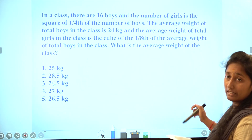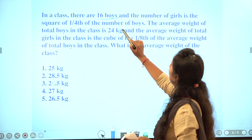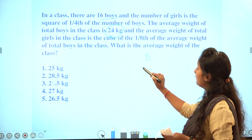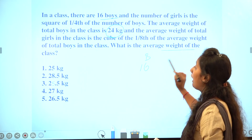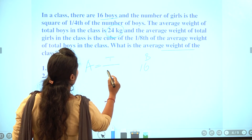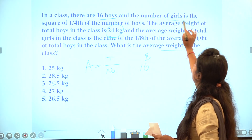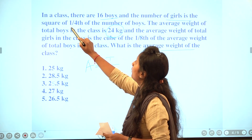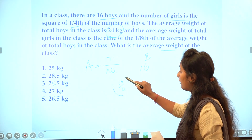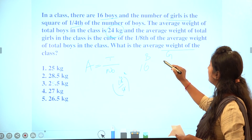In a class there are boys and girls. There are 16 boys with an average weight of 24. The number of girls is the square of one-fourth of the number of boys. One-fourth of 16 is 4, and 4 squared is 16. So there are 16 girls.